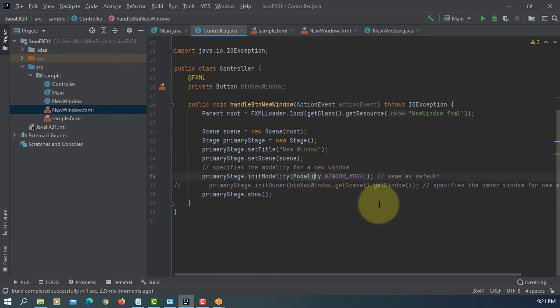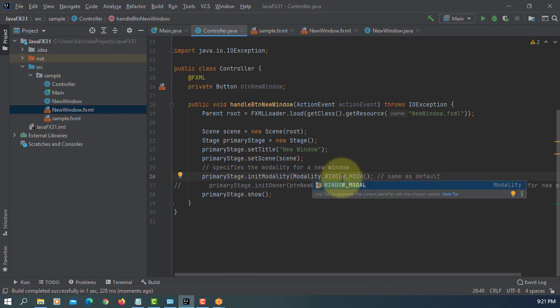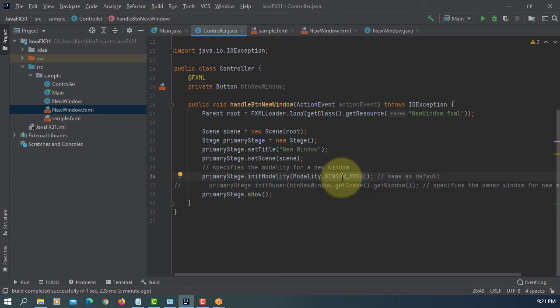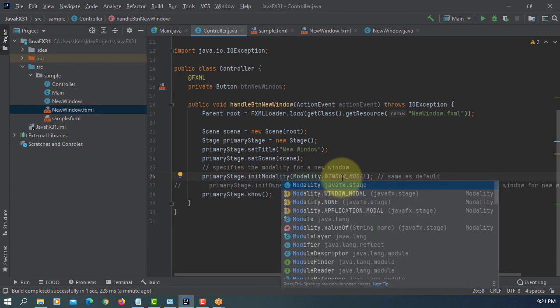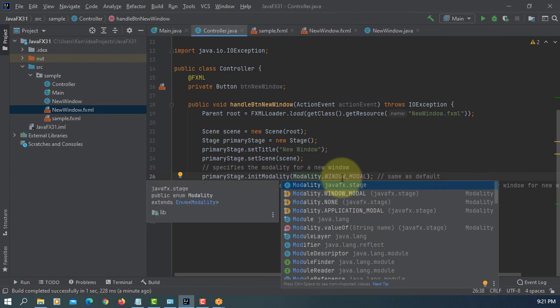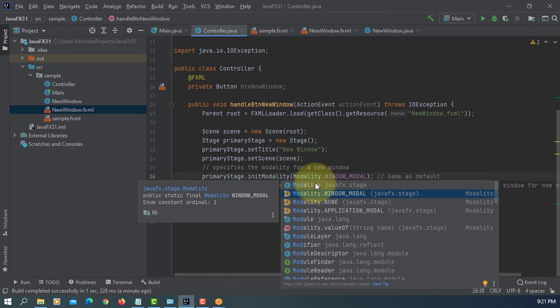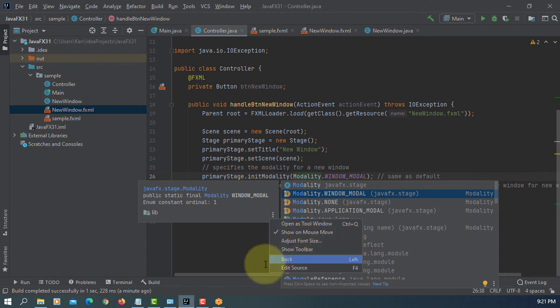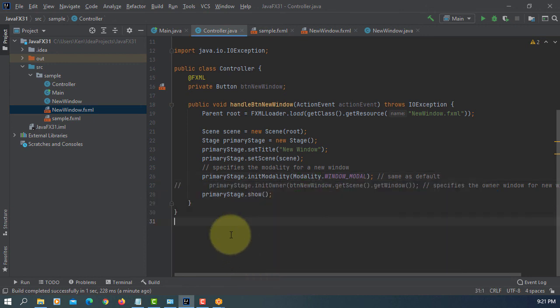So that's the main idea of using a new window. Even though in JavaFX we call it a new stage, there are three options: window modal, none, and then application modal. You can pick whichever you want. Normally I use application modal, makes more sense to me.